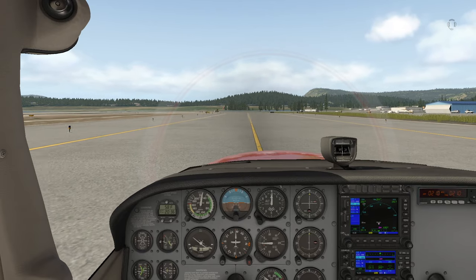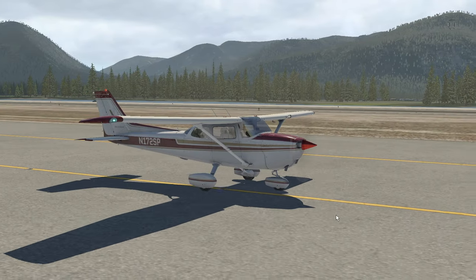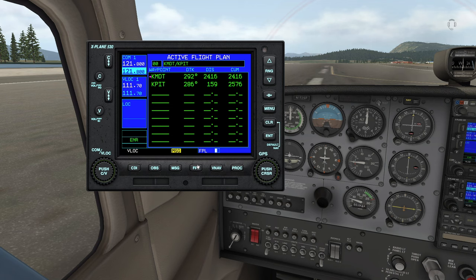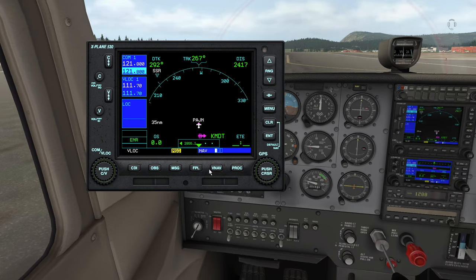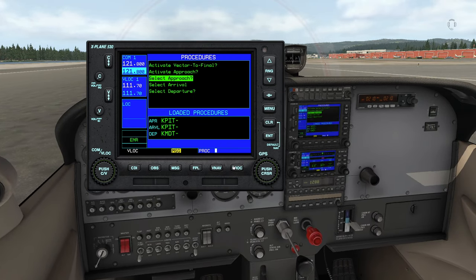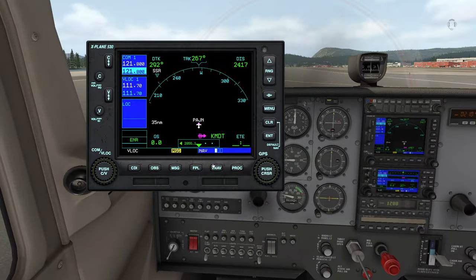Are you new to X-Plane 11 and wondering where do I start? Well, don't worry, it's a common question. There are enough features, add-ons, and resources available for X-Plane 11 to make your head spin, and it can seem pretty confusing.